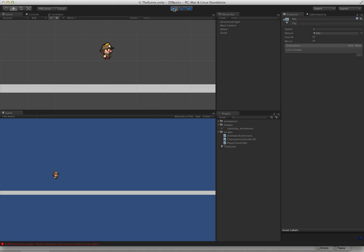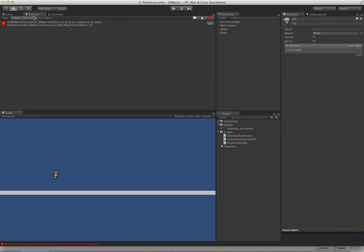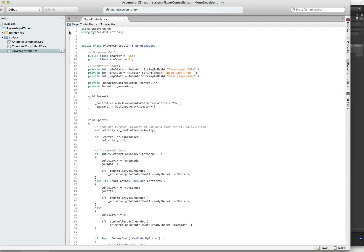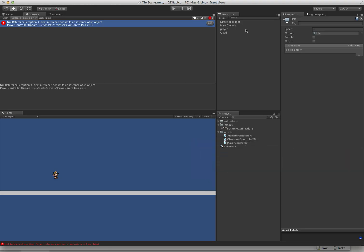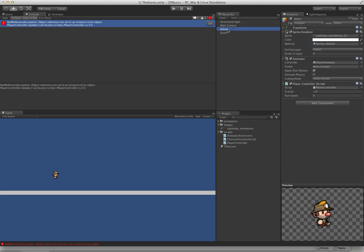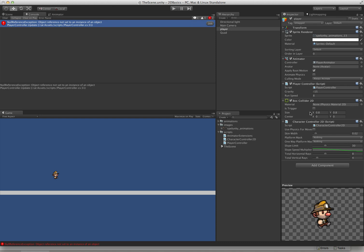Nothing. We have a null reference exception. Why is that? And that is because our controller.velocity, our controller doesn't actually exist on our player yet. We didn't add it. So let's go ahead and add the controller.